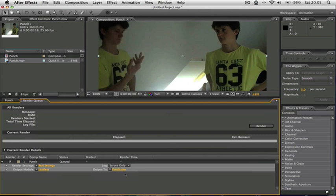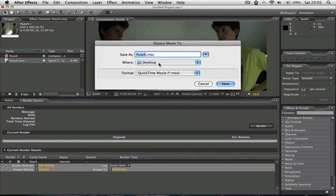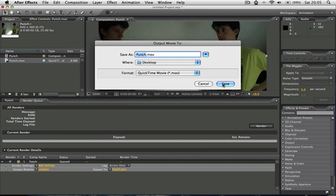Now there's only two things you want to be worried about. There's the output, output 2, and that's the name of where I'm going to save it to. So I'm going to save it to the desktop and I'm going to call it punch.mov. So save that.